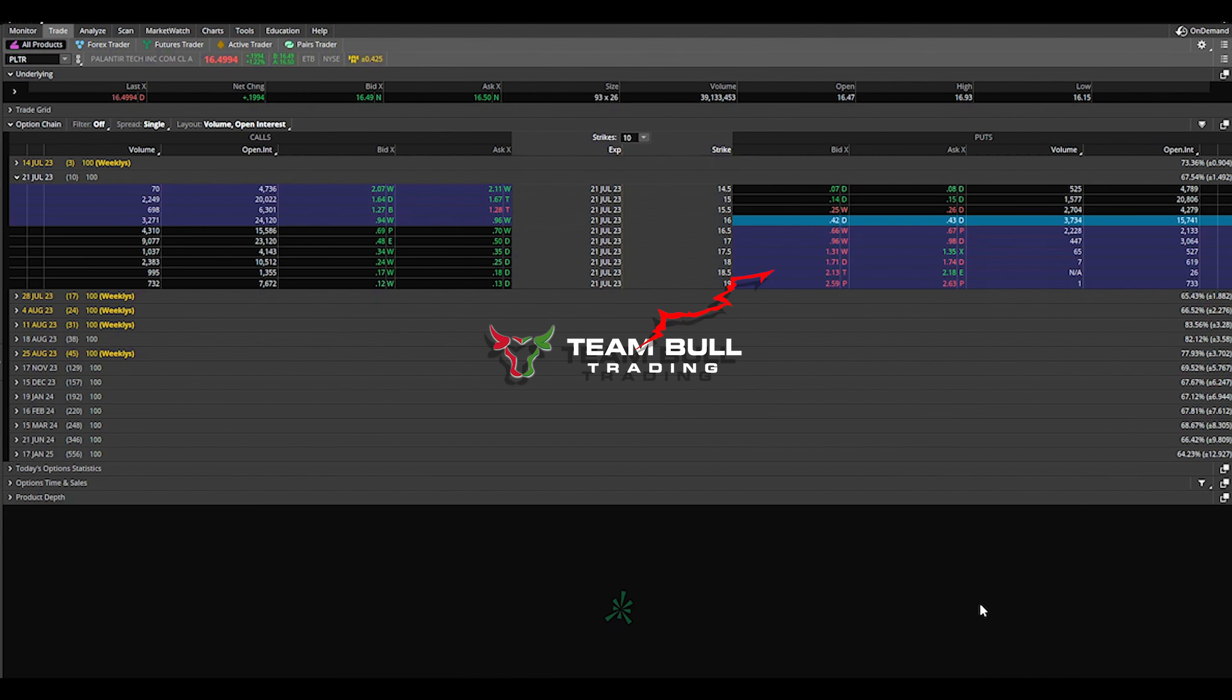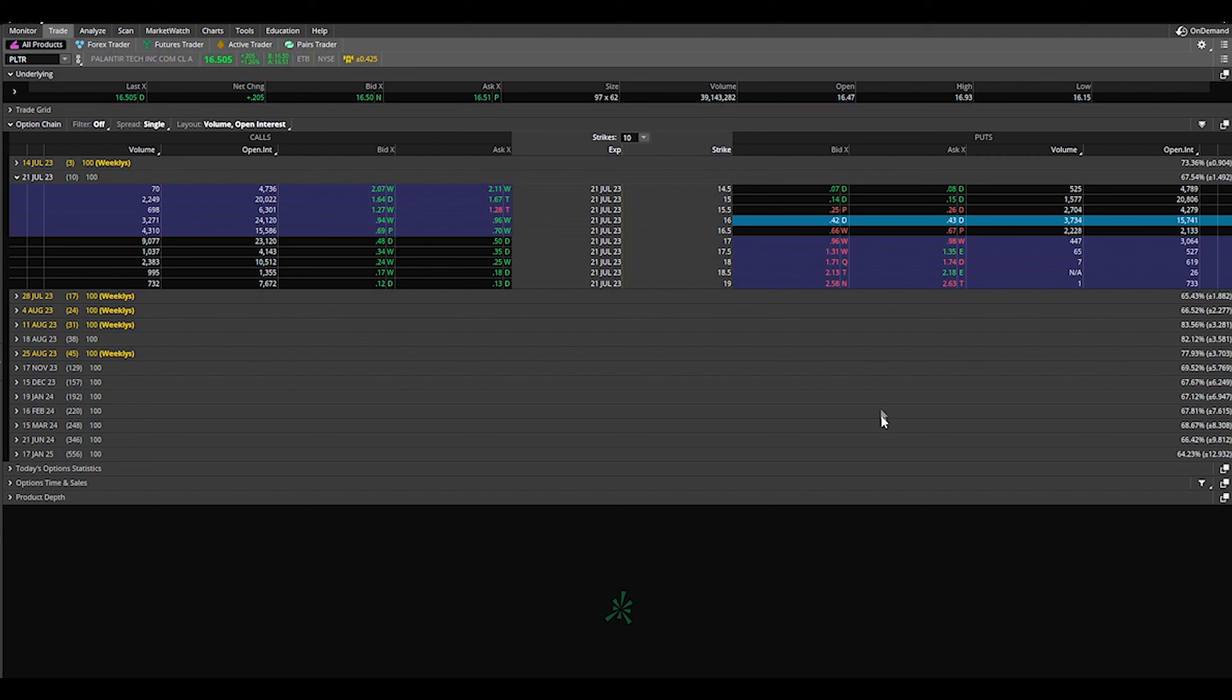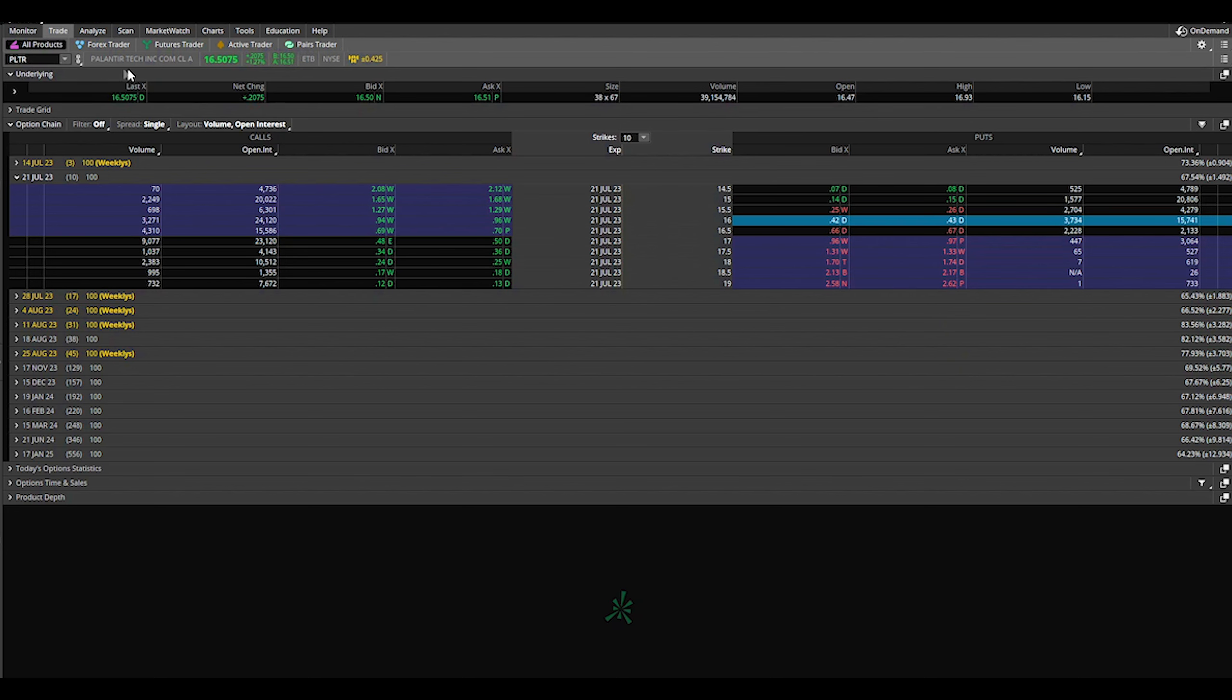Let's get right into this. I sell covered calls and I sell cash-secured puts. I like to start off by selling cash-secured puts, and for this example we're going to look at PLTR.